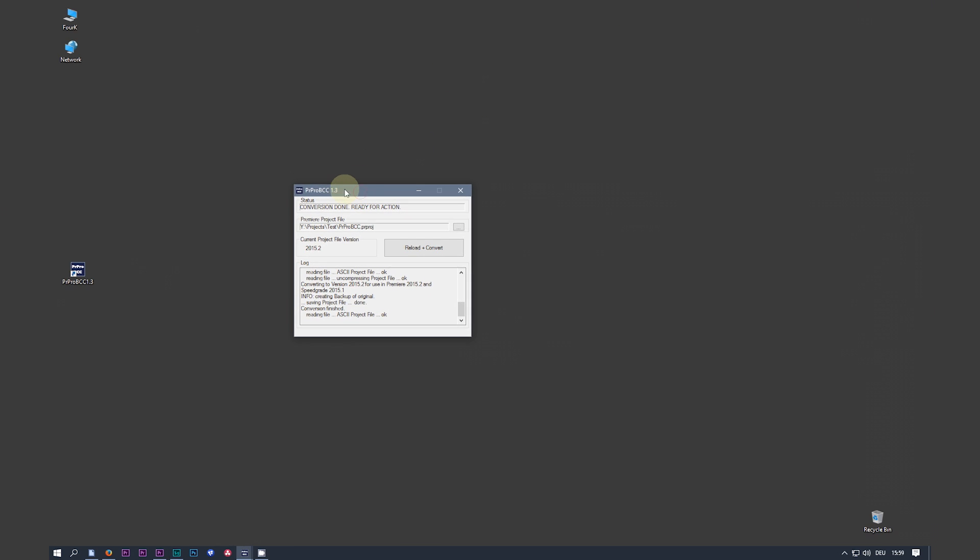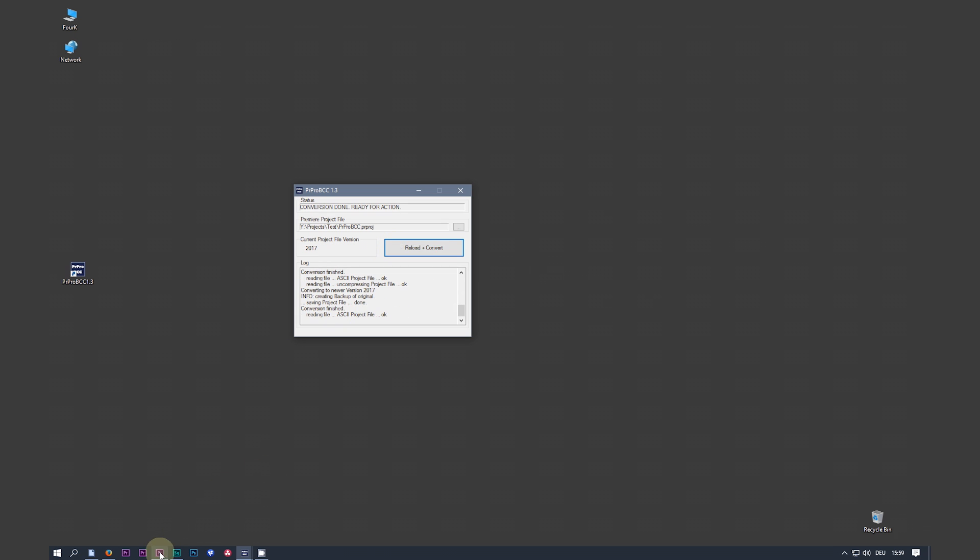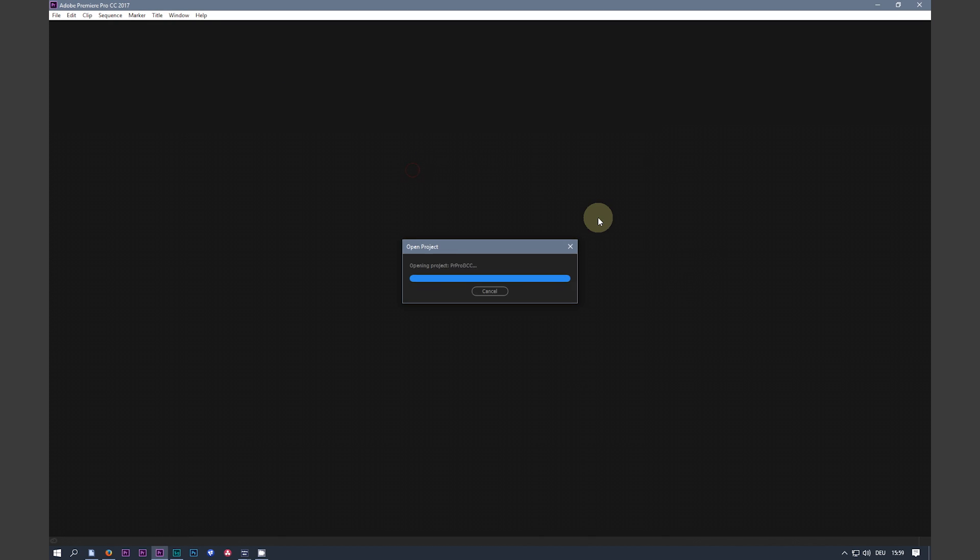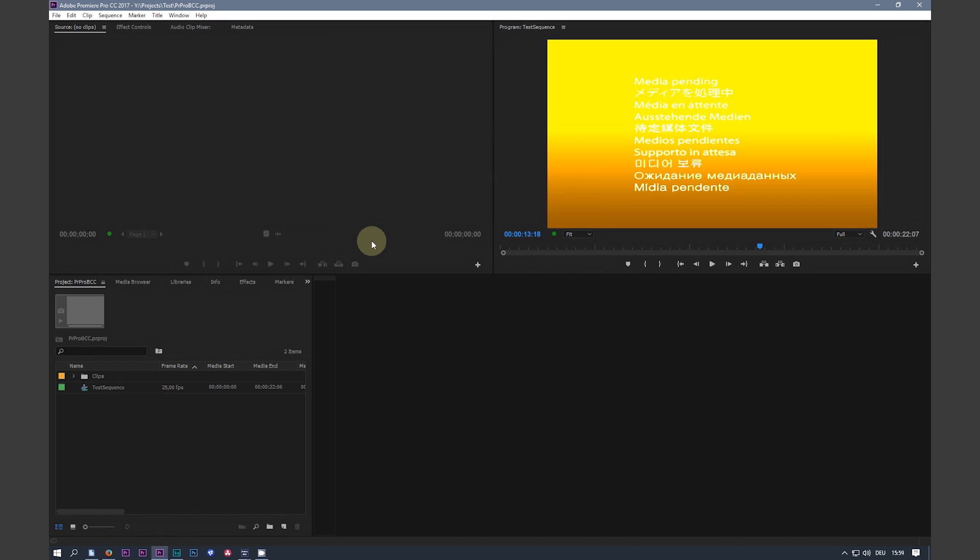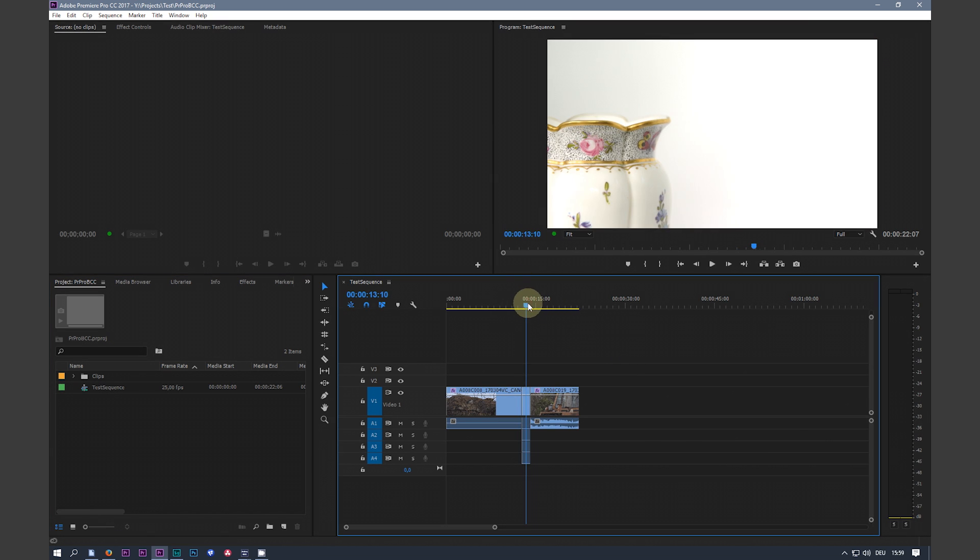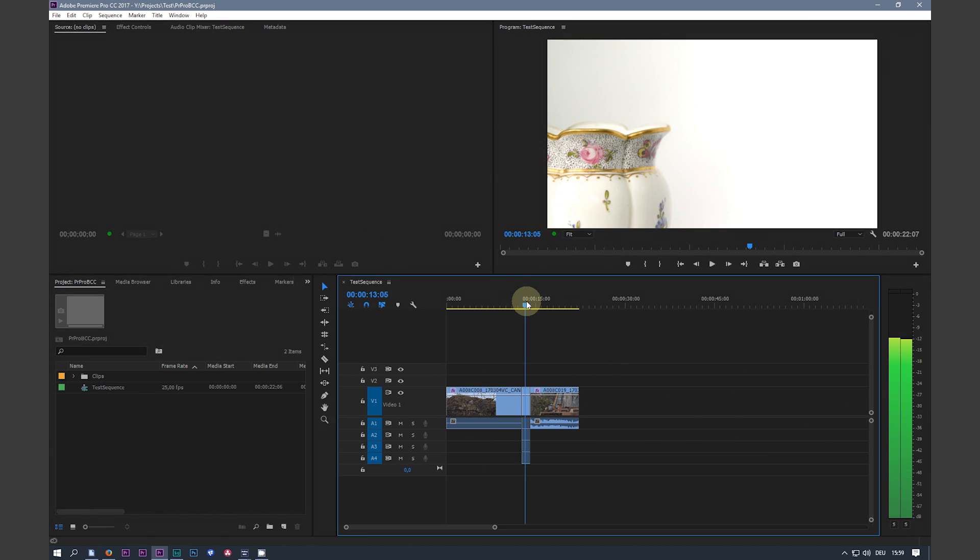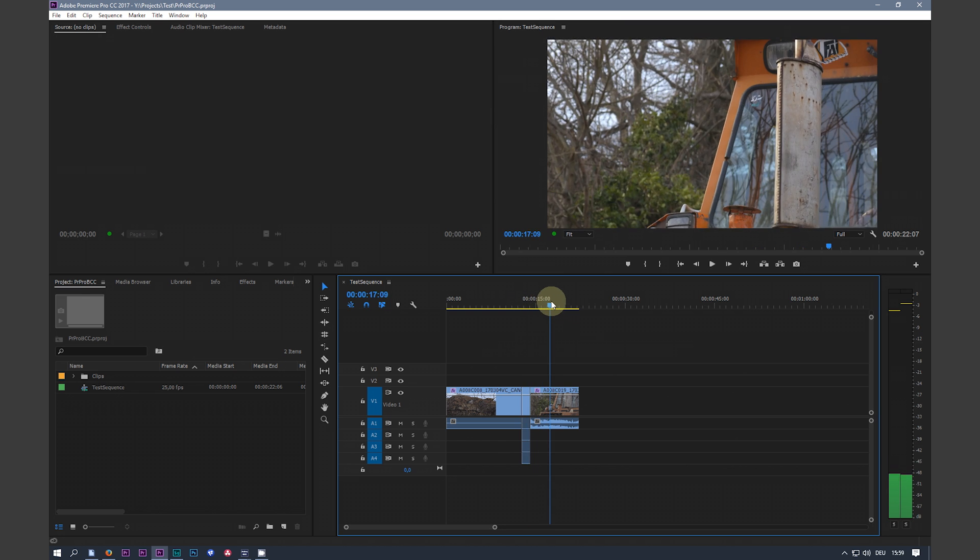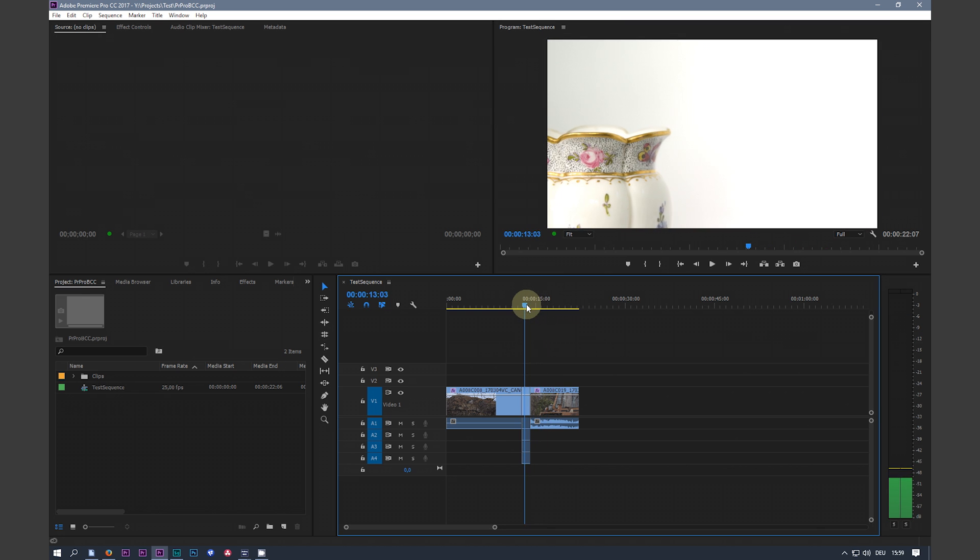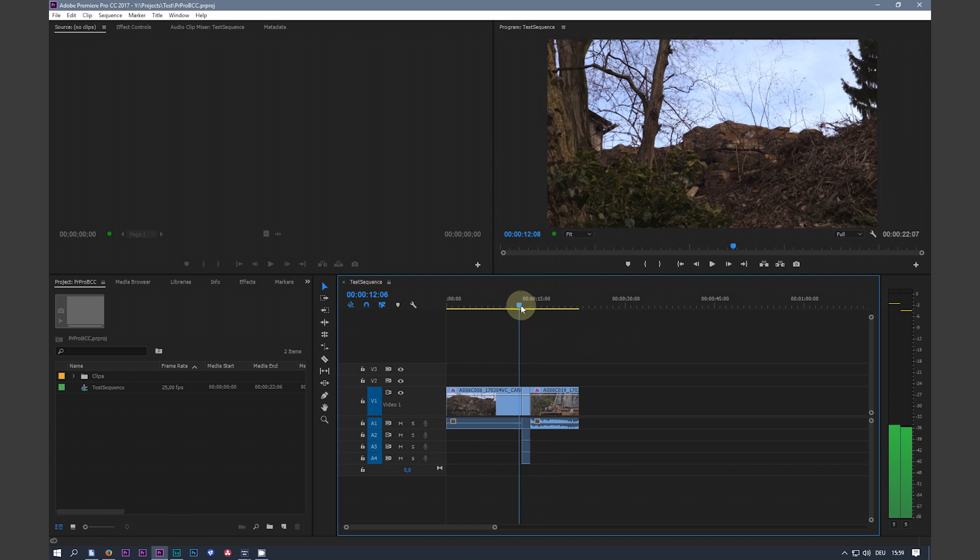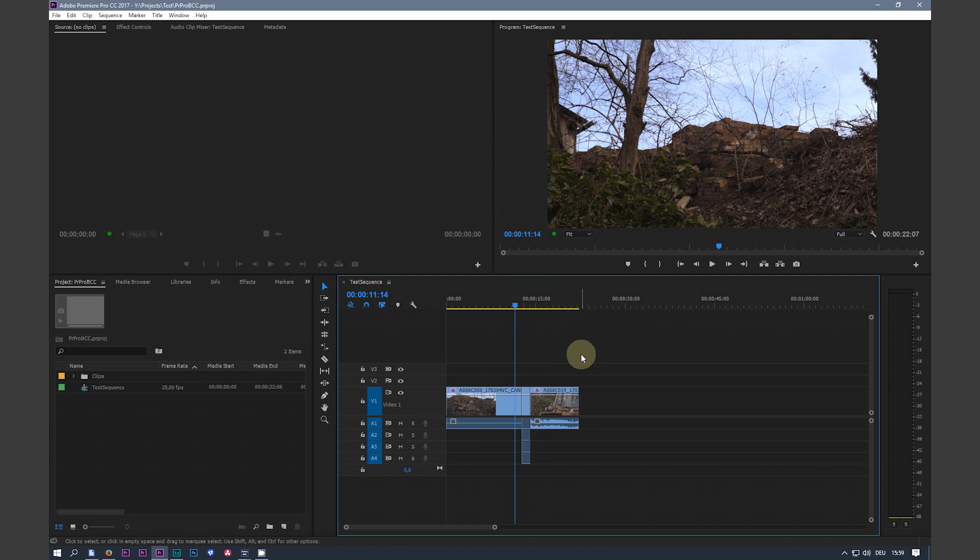With the converter still open, hit reload and convert. Bring Premiere up. Load the project. And I have my graded inserted clip here. And you have all the benefits of SpeedGrade with the latest version of Premiere.